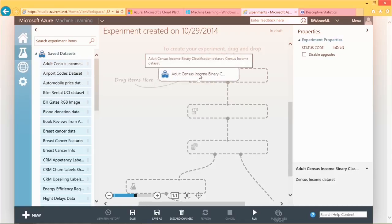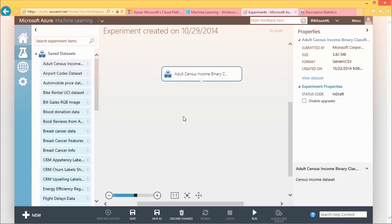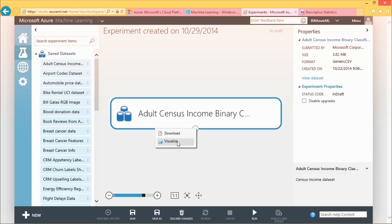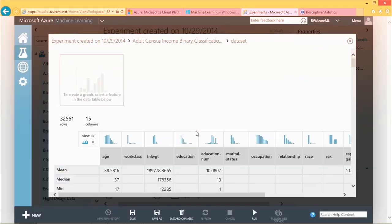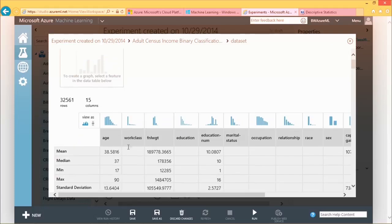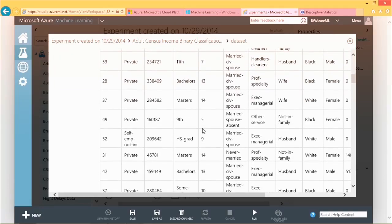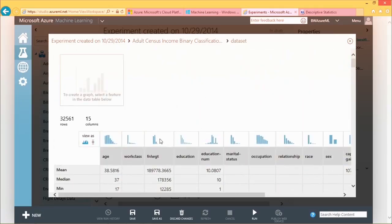I'm going to right-click and grab an adult census dataset, and just drop it on the canvas. There's a little center button — if I click it, it automatically zooms in and makes it a little bigger. I kind of like that feature. The first thing I like to do is right-click on the little circle here and we can download it as a CSV or we can visualize it. When we visualize it, it runs through the process and shows you the titles of all the columns, gives you some quick statistics, and shows you the actual data.